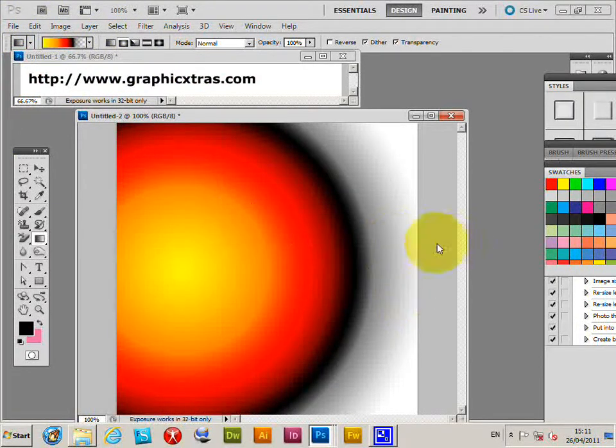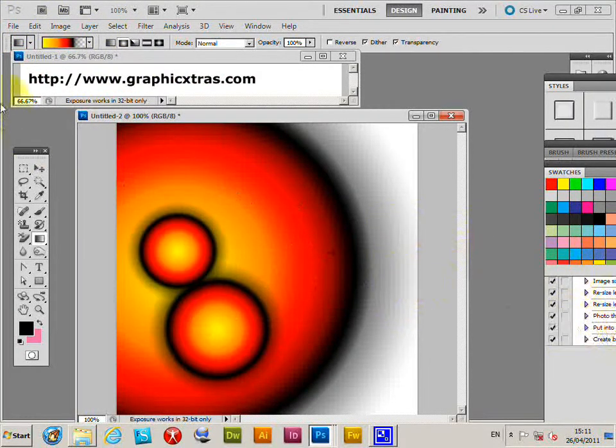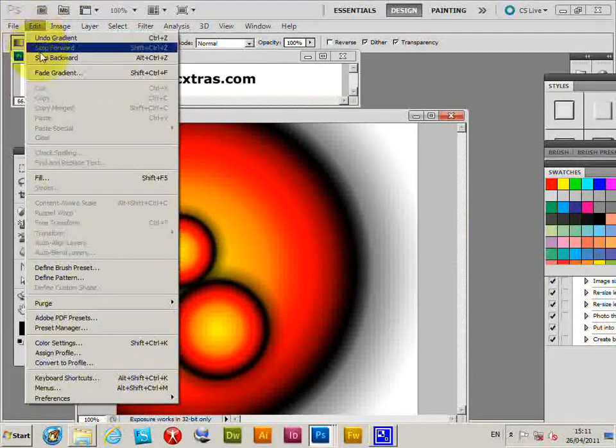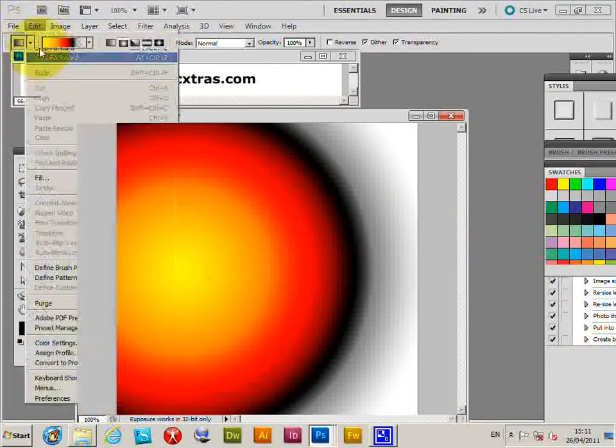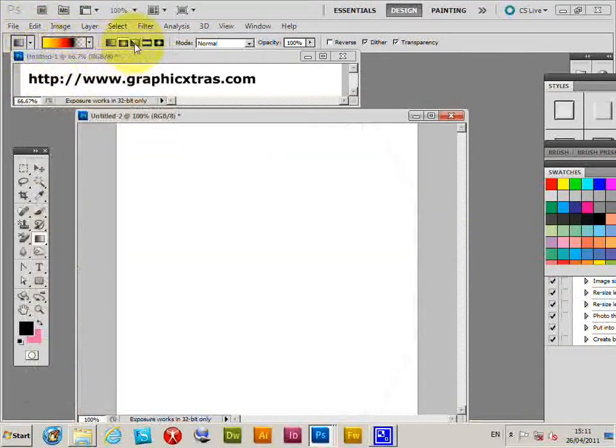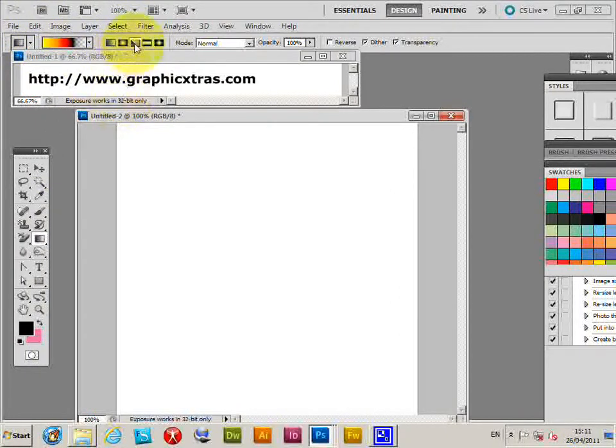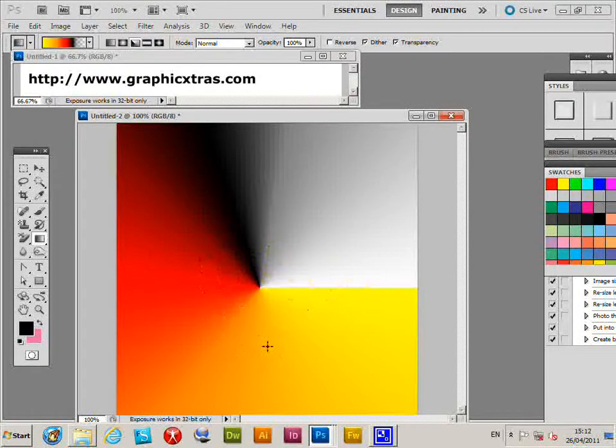It's quite a nice one, creates nice button designs. Next is the angular or angle gradient, creates a nice pyramid-like design.